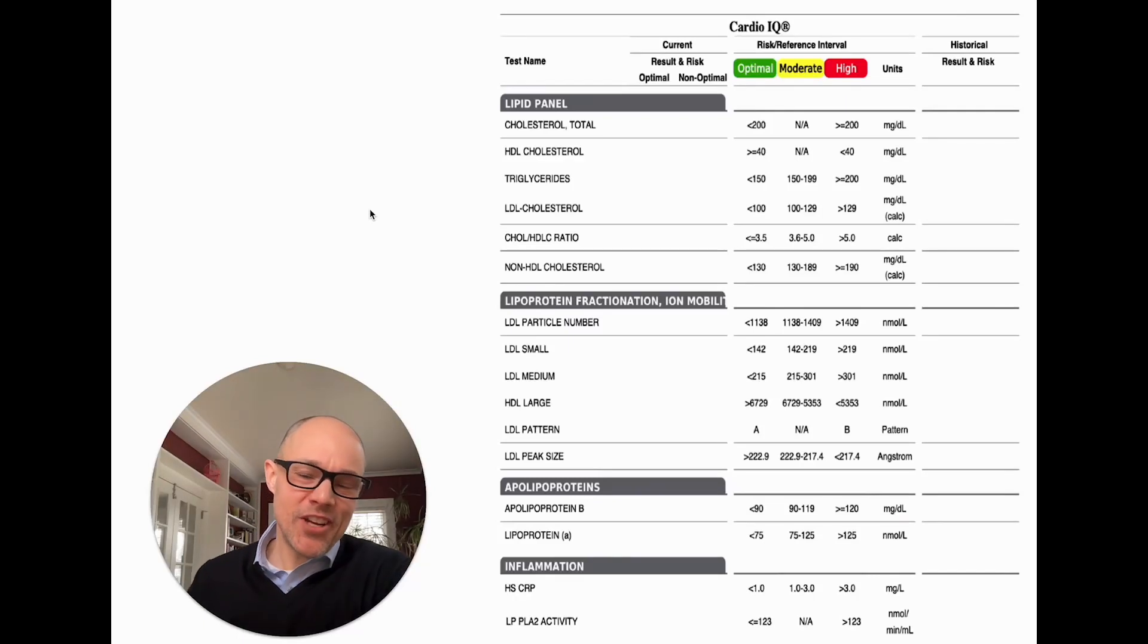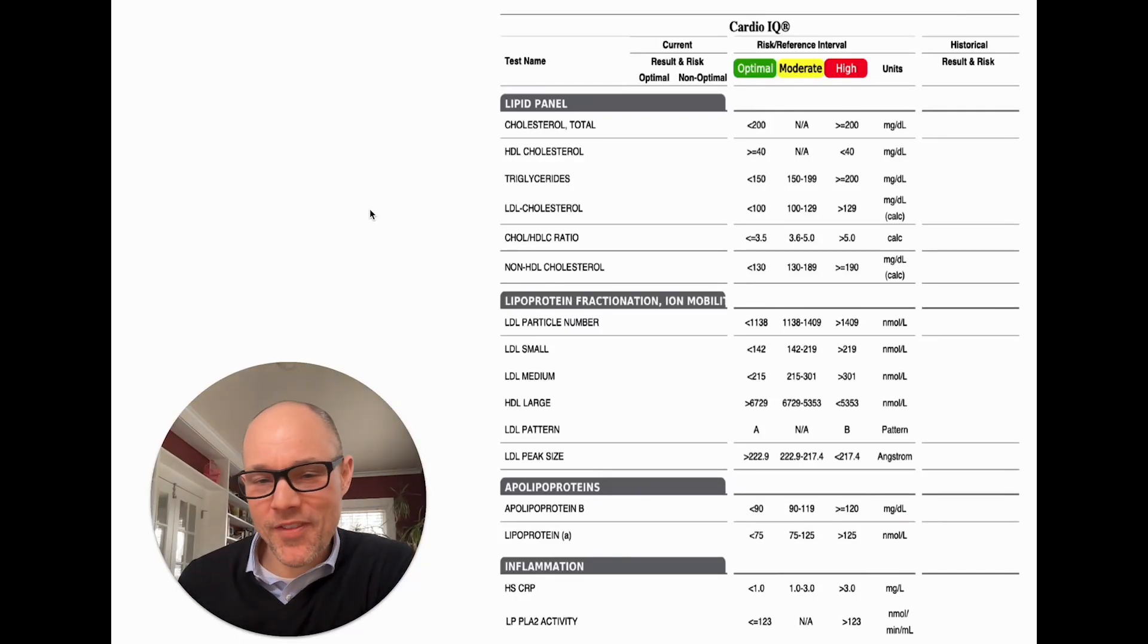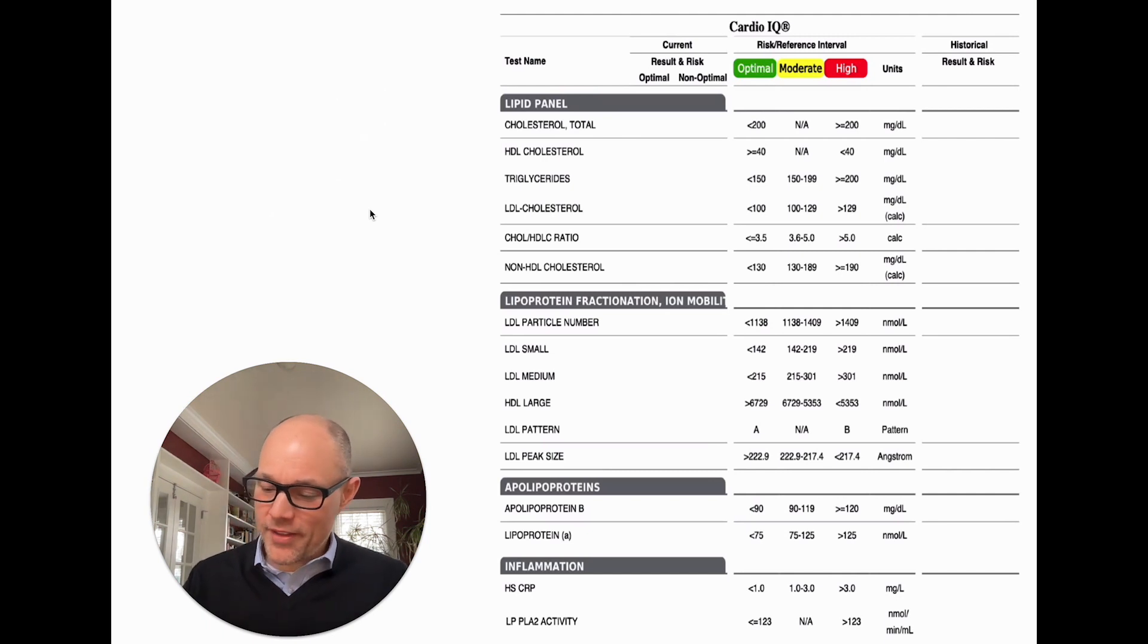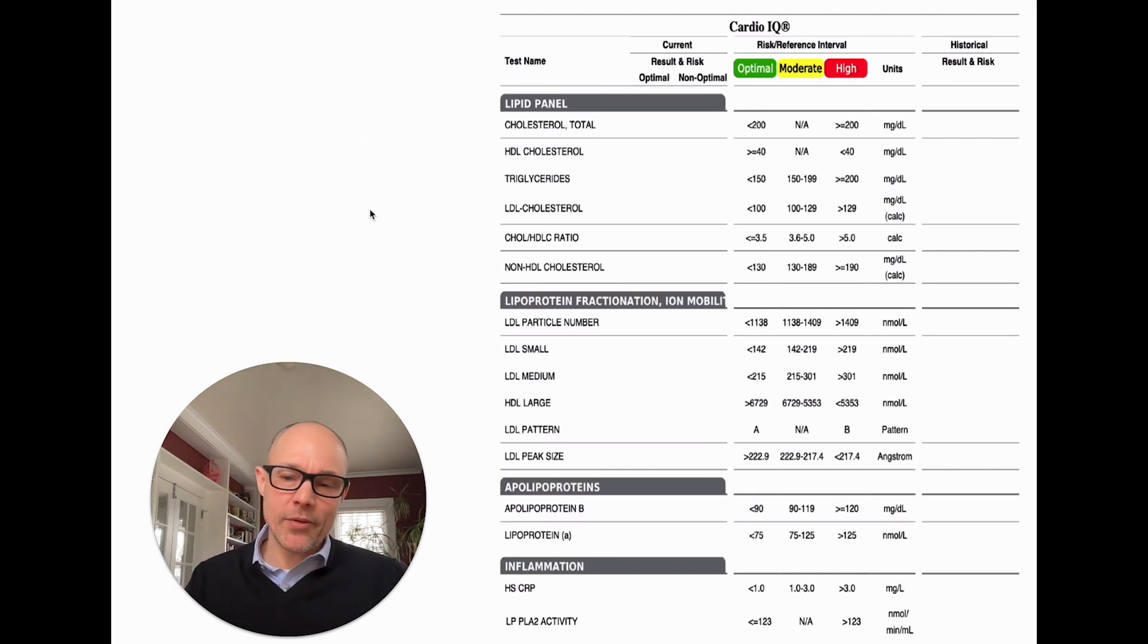Hey, Dr. Josh here. In the spirit of Heart Health Month, I wanted to do a quick video here on the CardioIQ blood evaluation.